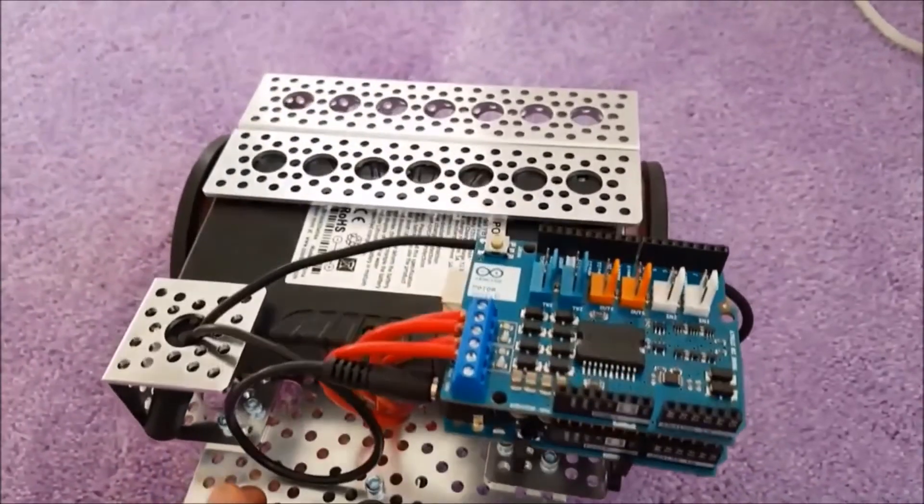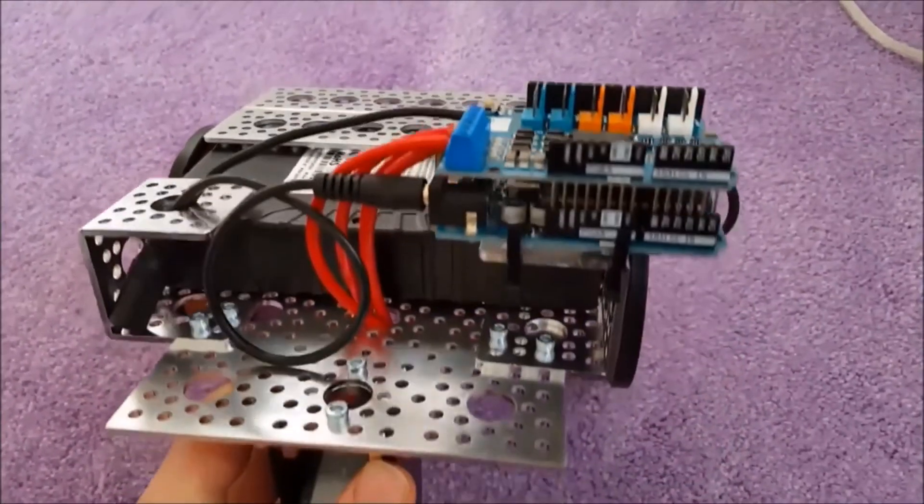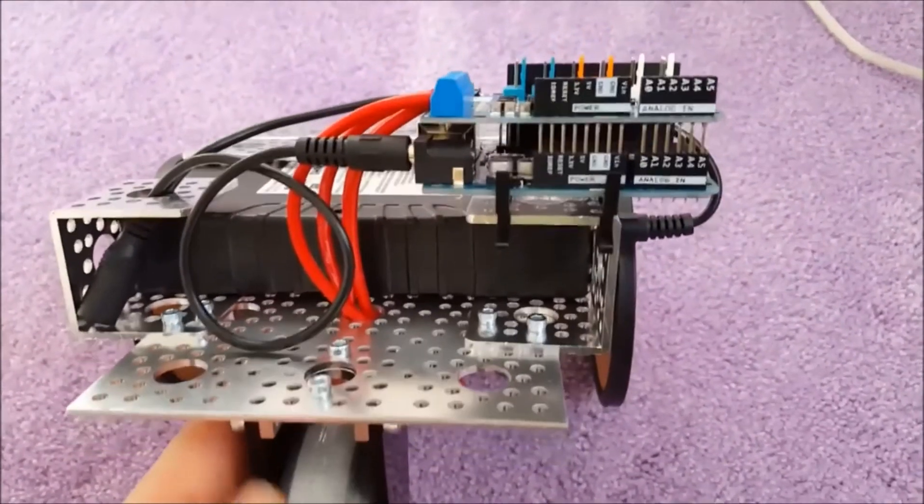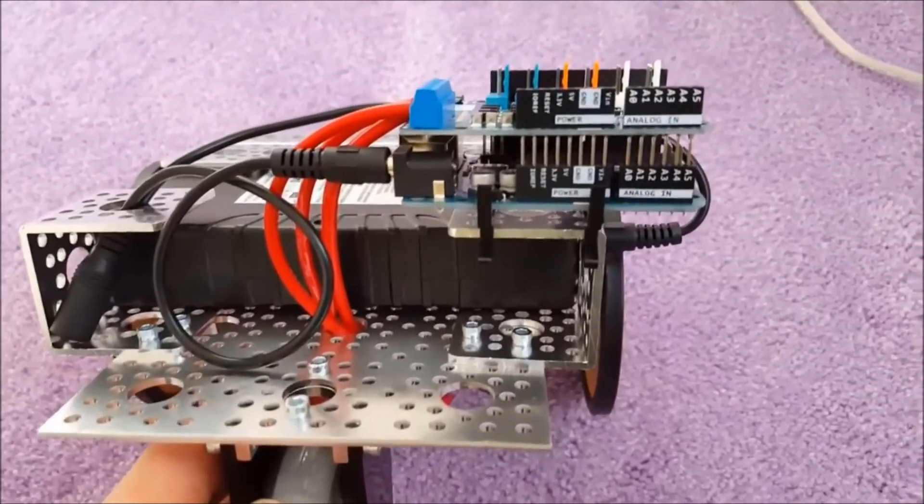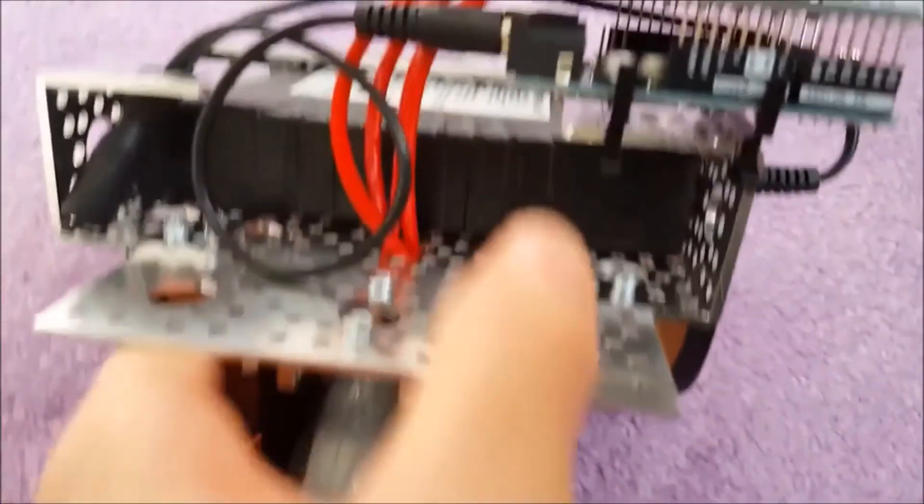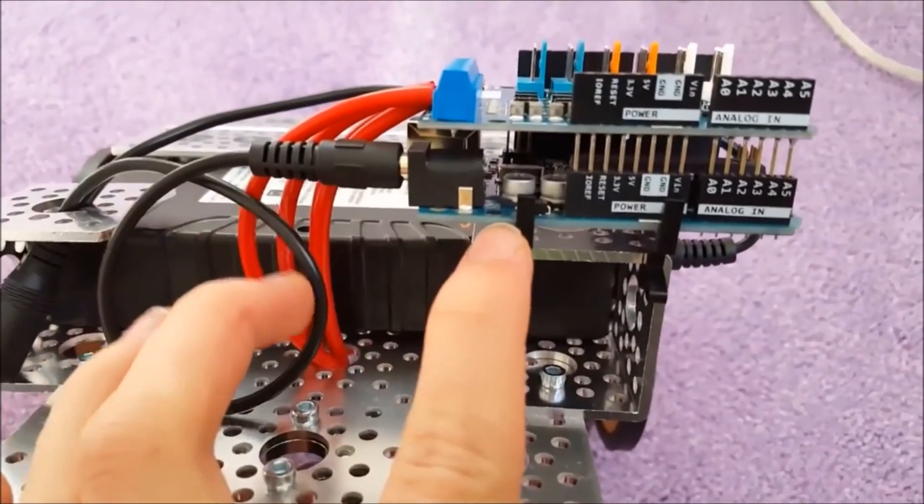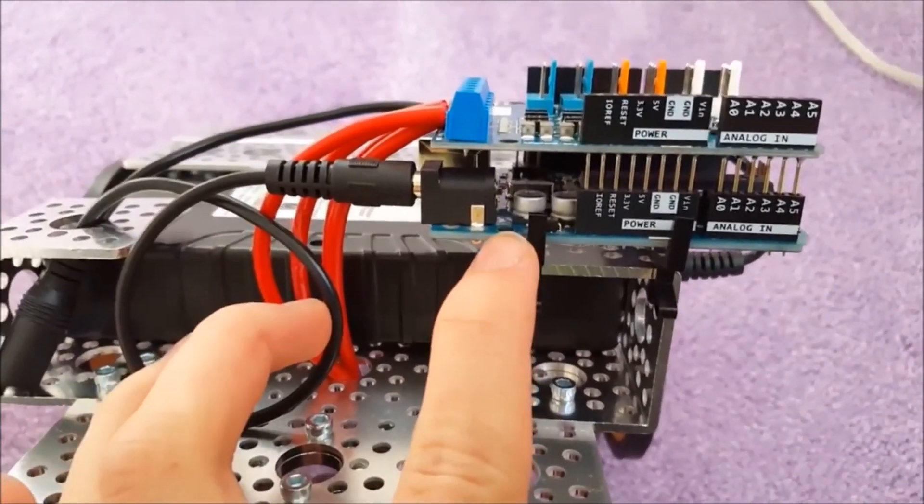This is an example of what you can do with the Arduino motor shield. As you can see, it's connected to the Arduino Uno Rev3.